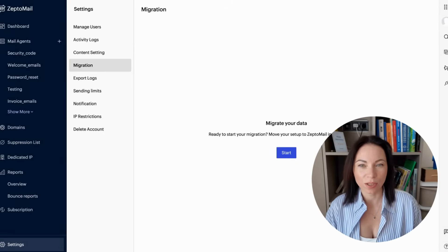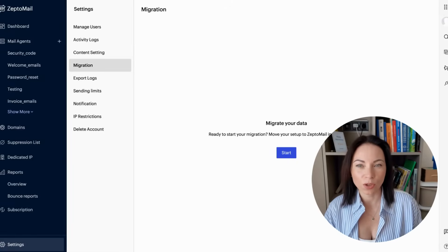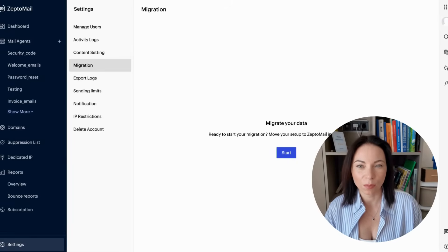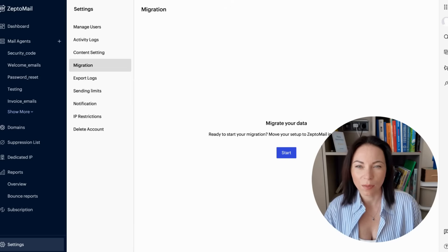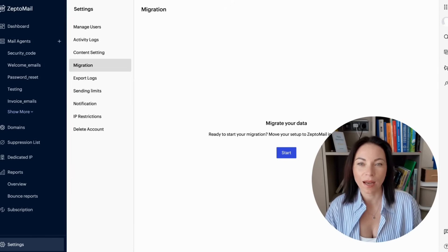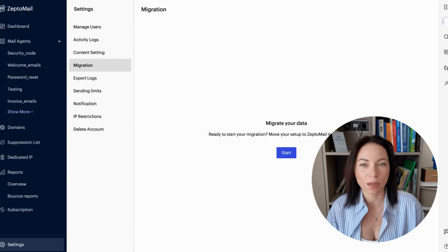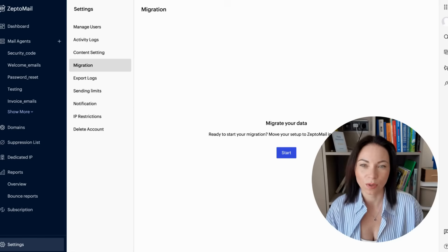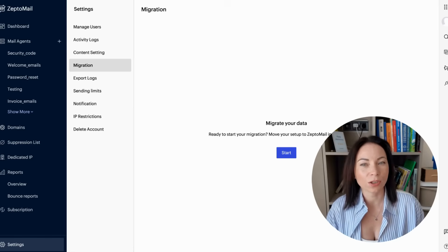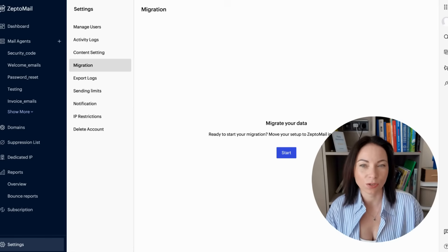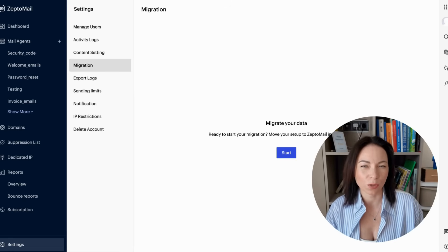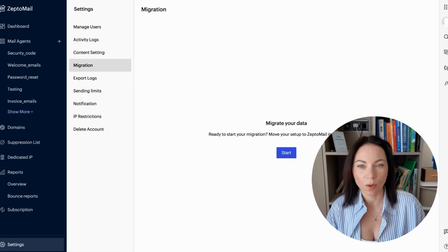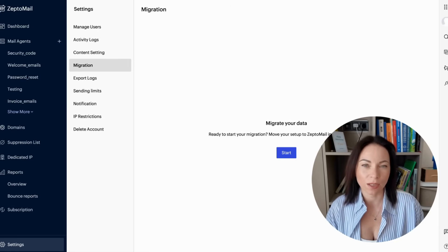Here's the plan — we bring the essentials so sending continues smoothly. With one click, ZeptoMail migrates your domains, email templates, suppression lists, and active webhooks. Domains import first, and you can verify them manually or with auto-verification. Templates come over exactly as they are, so your design and branding stay consistent. Suppression lists move too, protecting your sender reputation. And your active webhooks transfer, so monitoring and workflows keep running without extra setup.